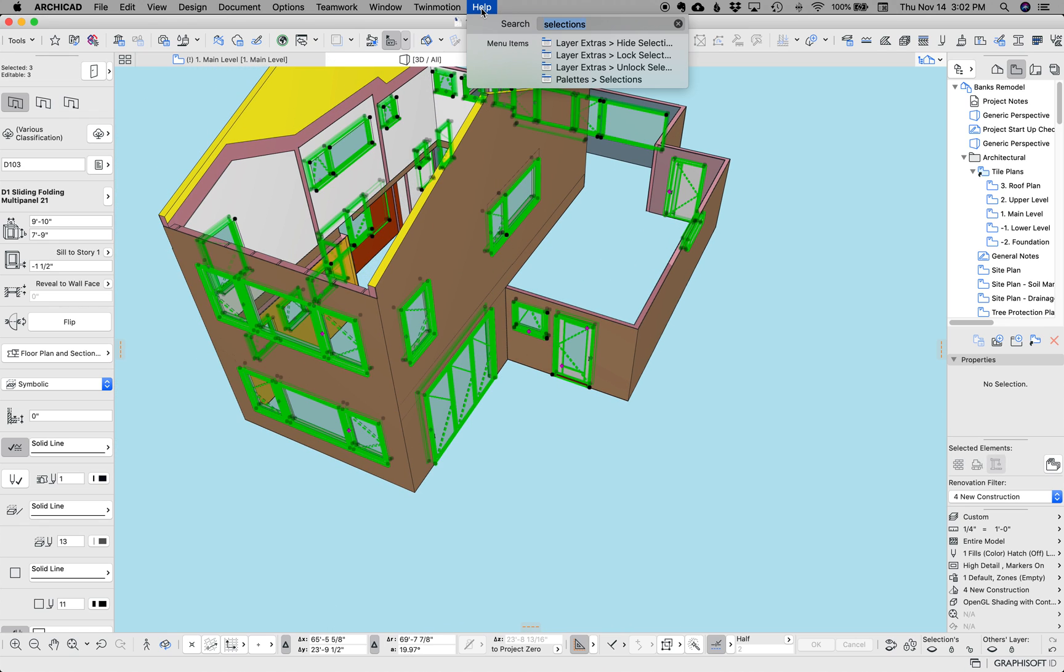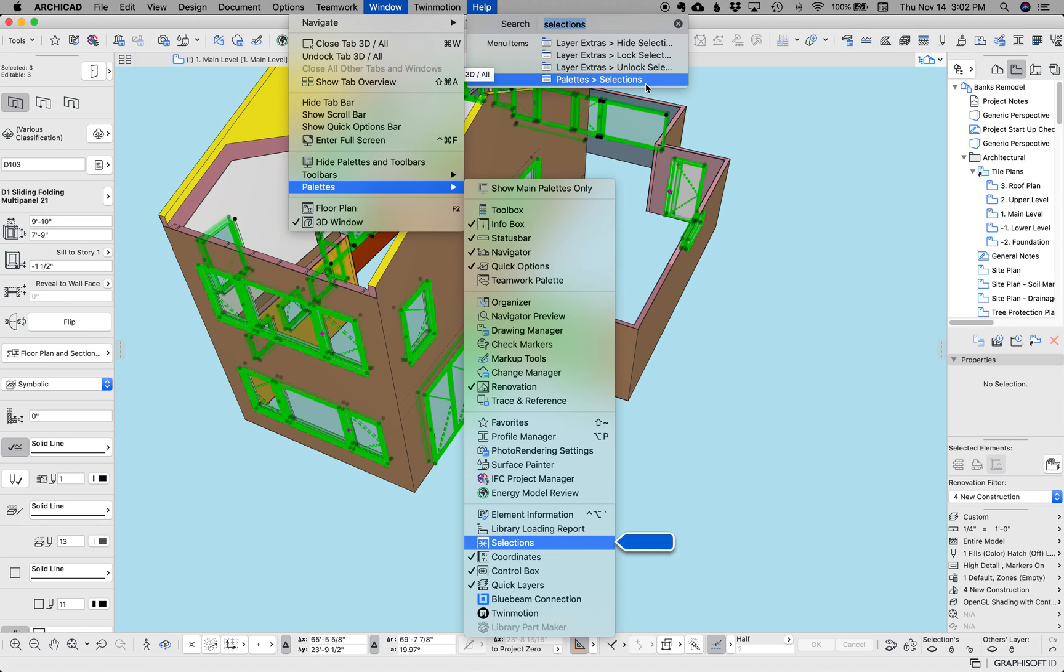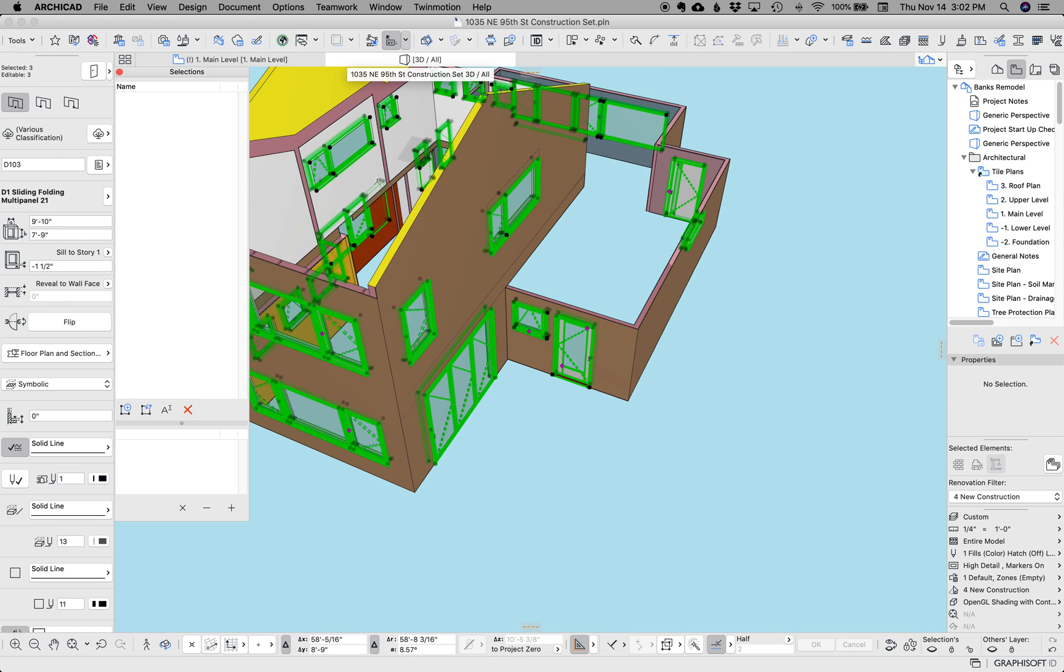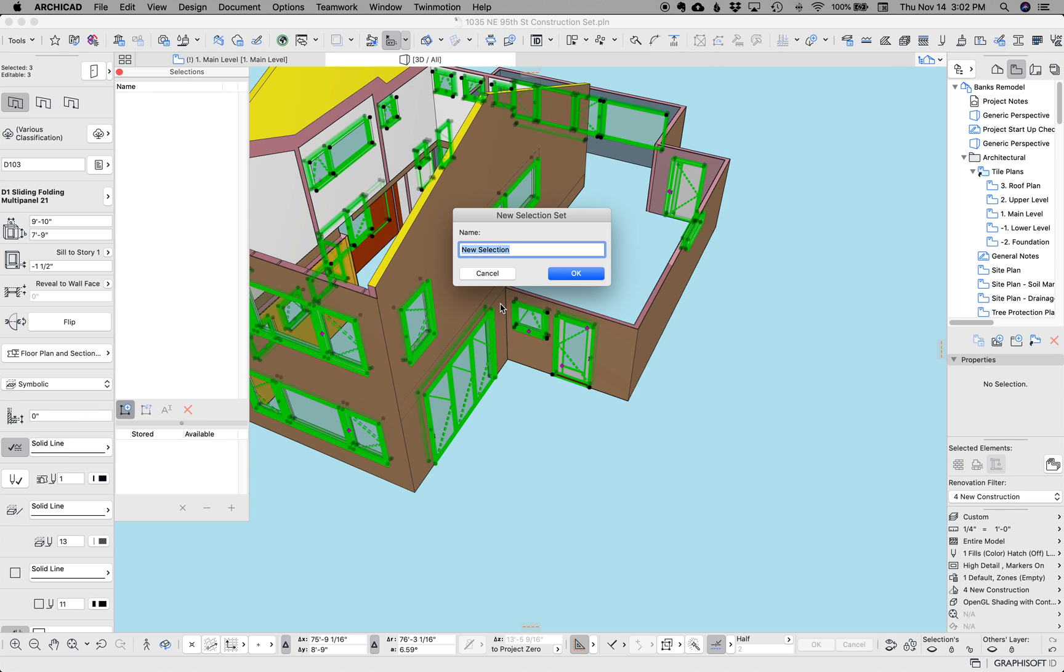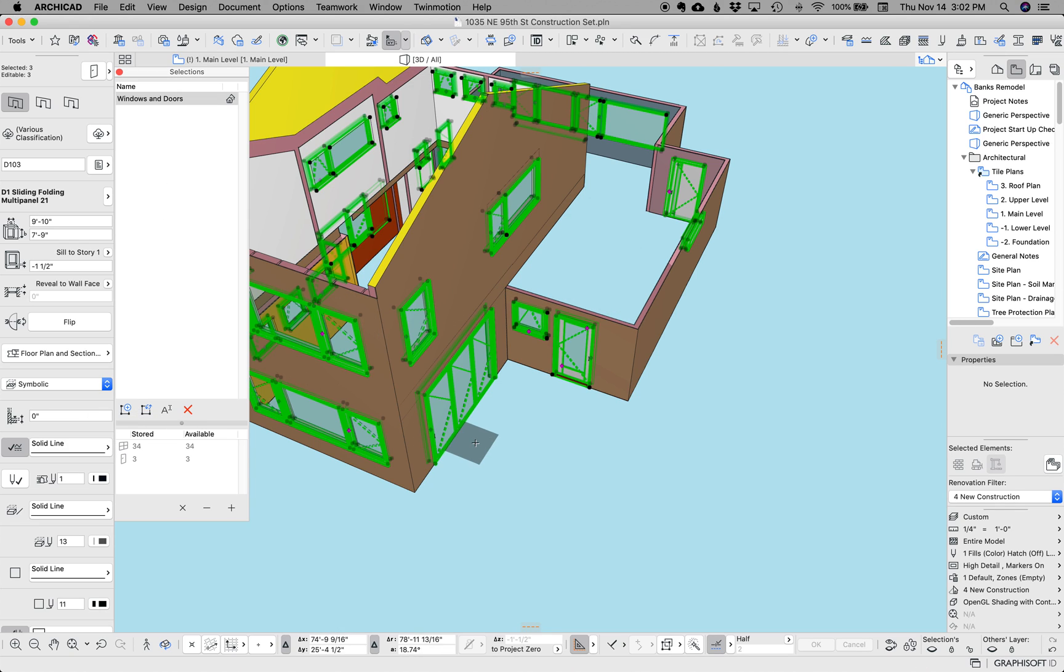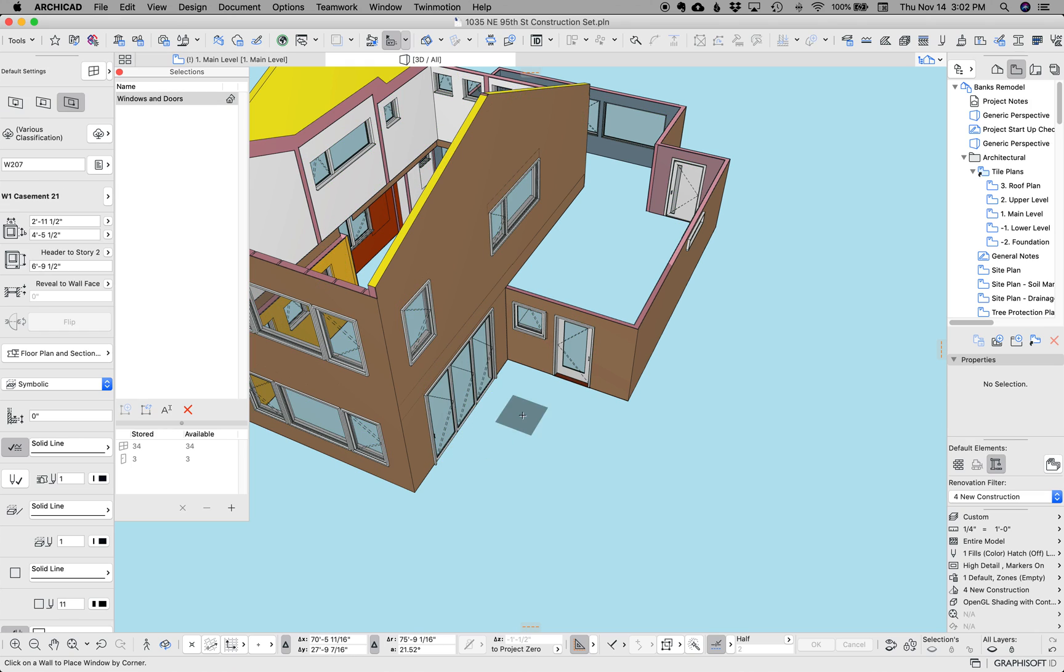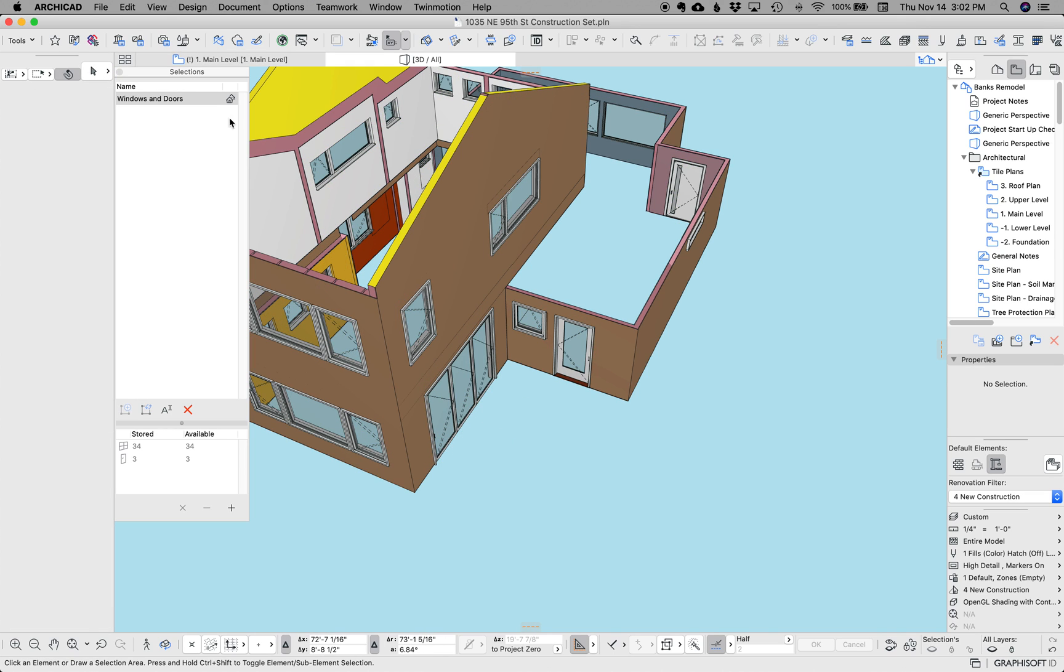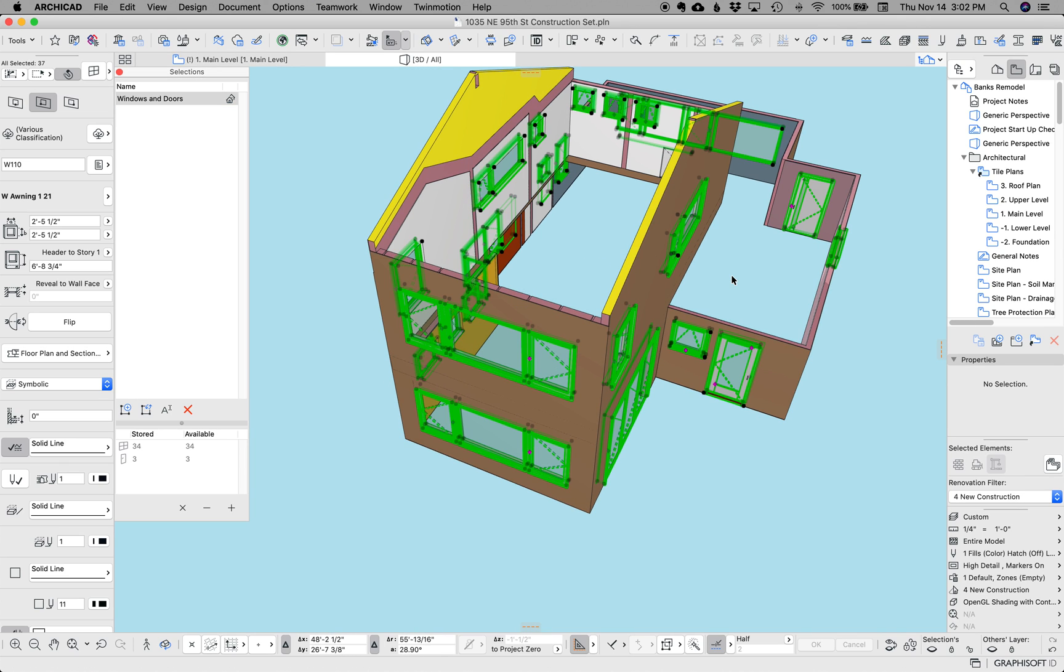Now, if you're really clever, you could go to palette selections and save this as windows and doors as a selection set. So if we deselect everything, you can now click on that and get them all back.